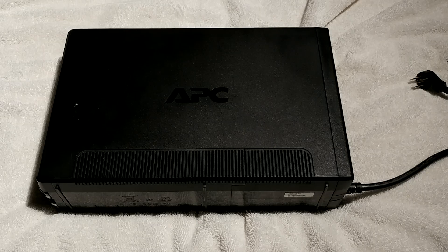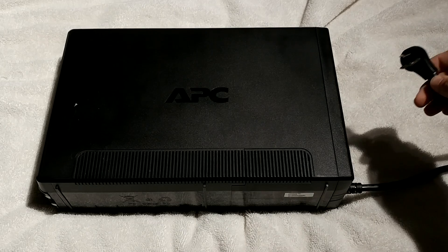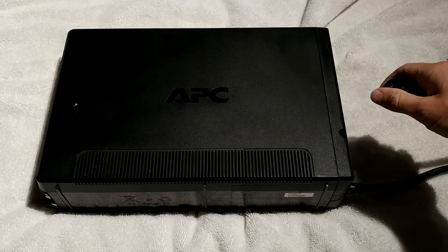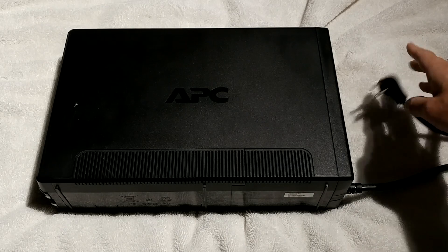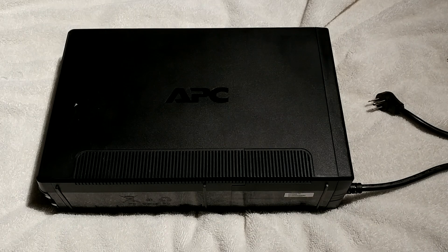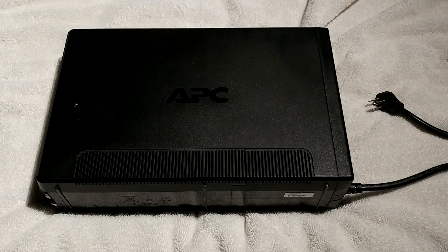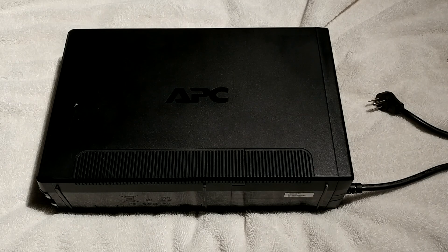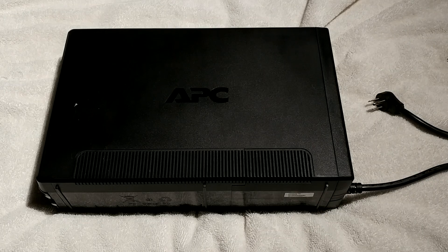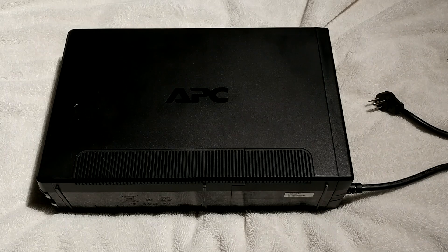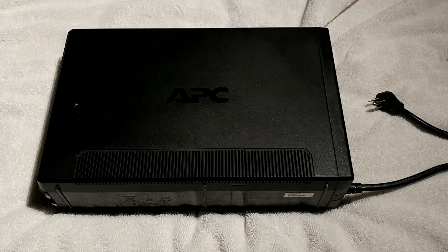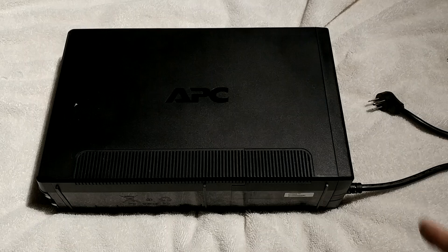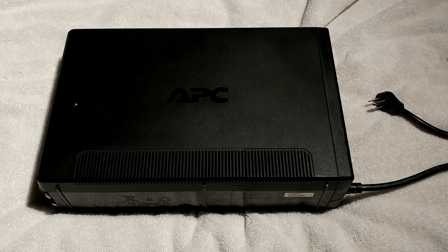The first thing we want to do if you're taking apart one of these things, obviously unplug it, make sure it's completely discharged. There are large capacitors in here that can still hold a charge and electrocute you. Again, do not disassemble one of these things unless you know what you're doing or you're an electrician because this could shock and kill you. Obviously unplug it, remove the battery.